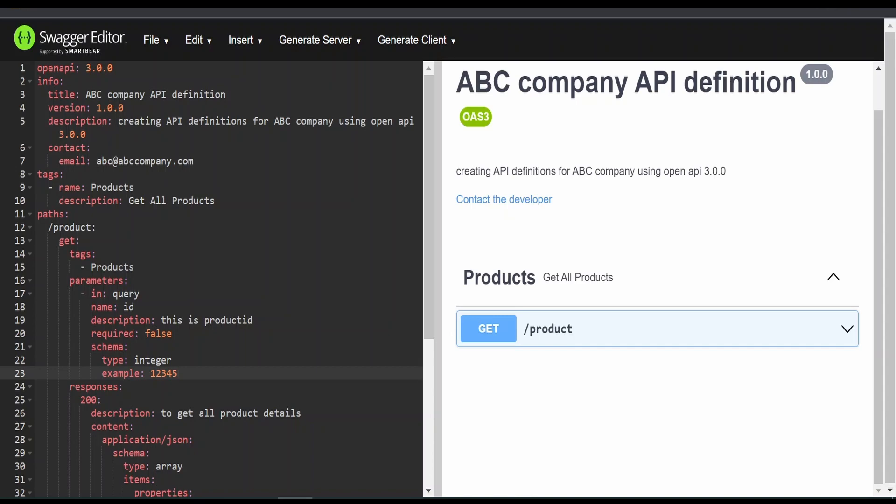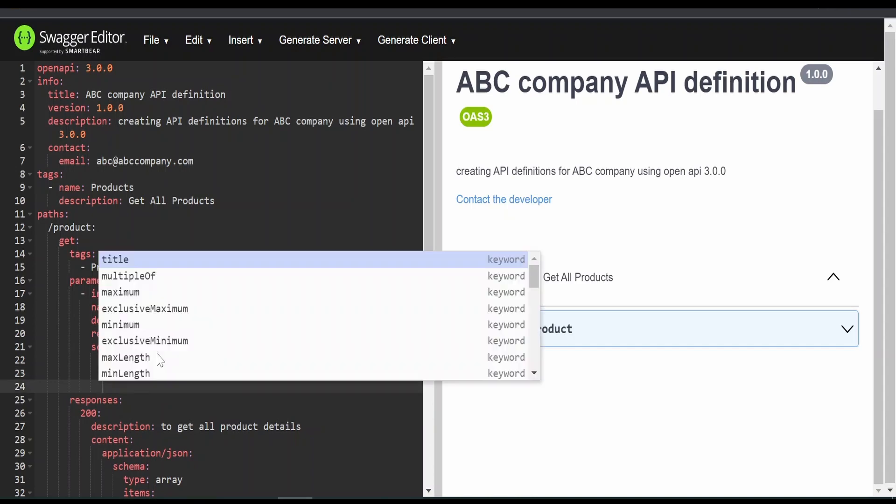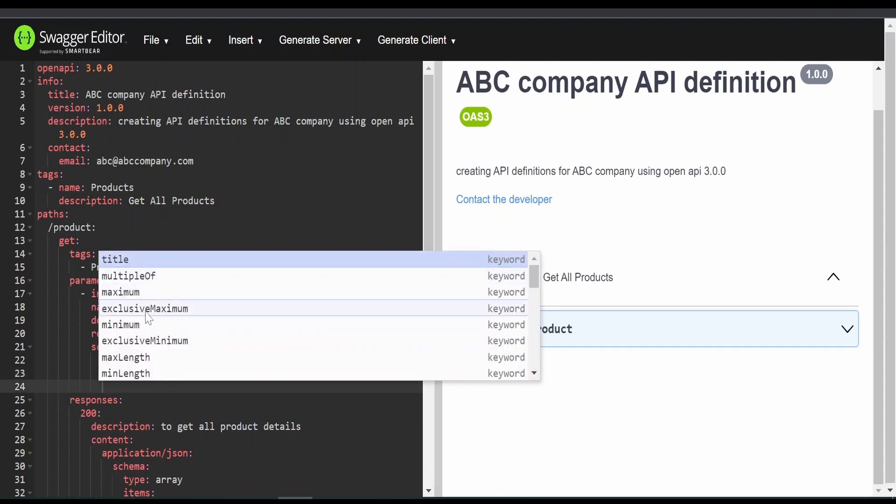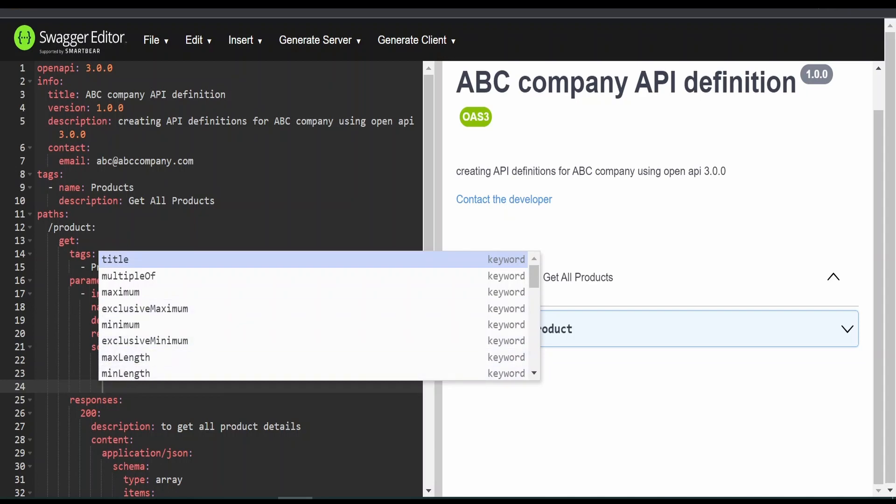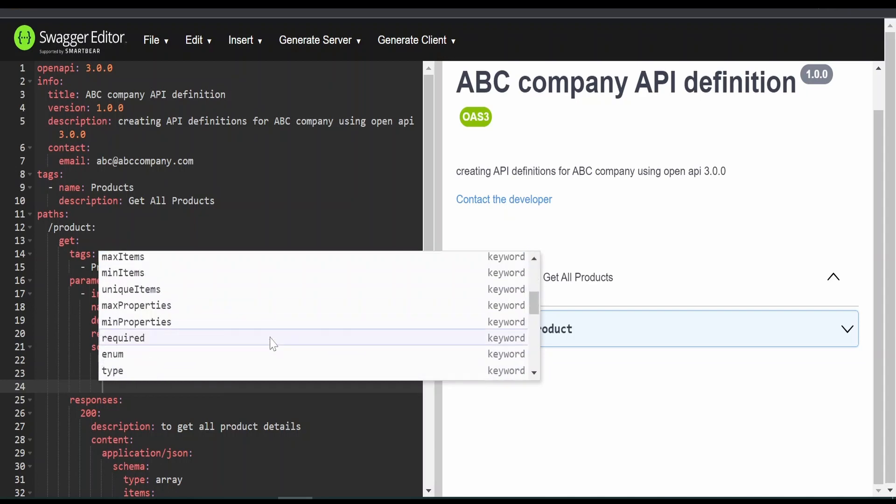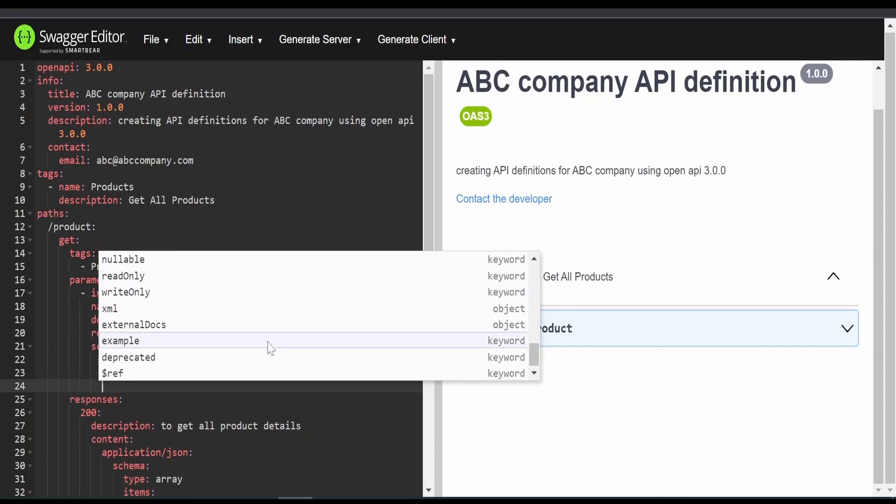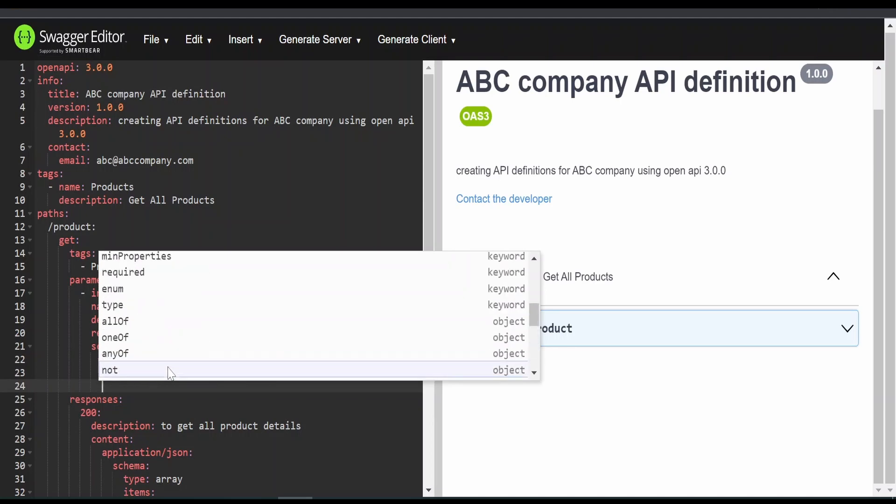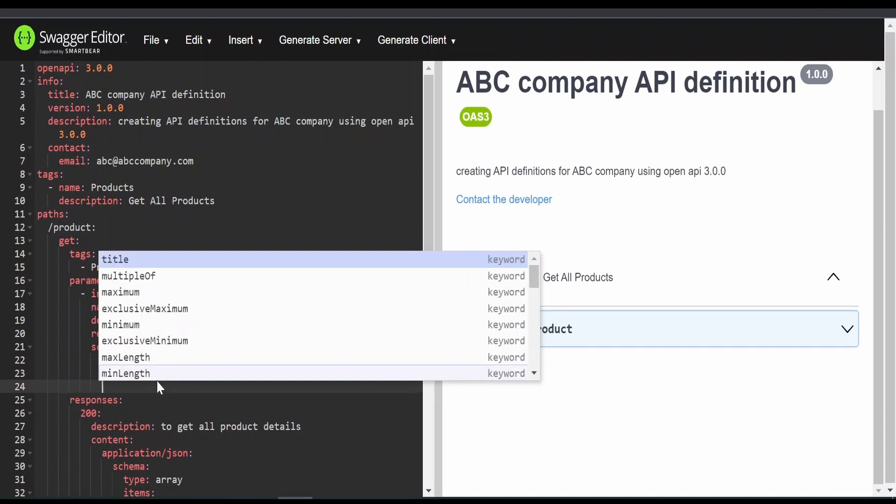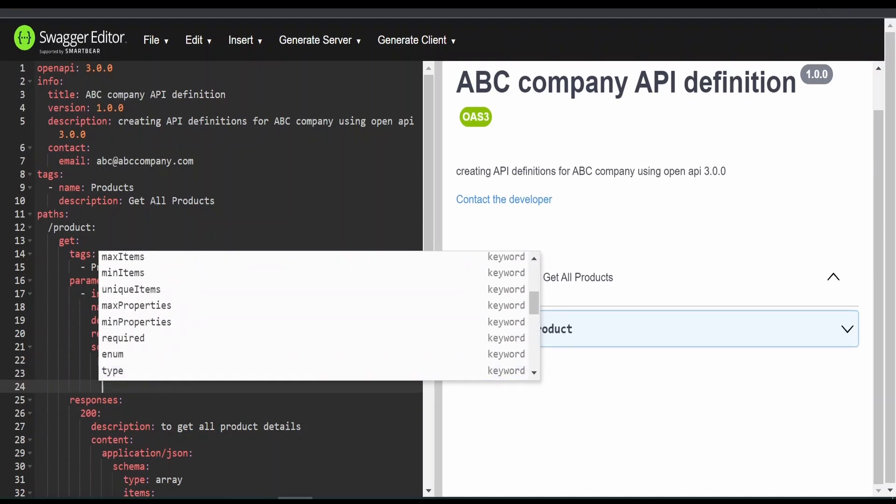Apart from this, if you want to have some other restriction like maximum, multiple of, exclusive maximum, all those things, max length, min length, if it is a string, we can add that. Apart from that, there are a lot of other things which you can make use of while defining this.